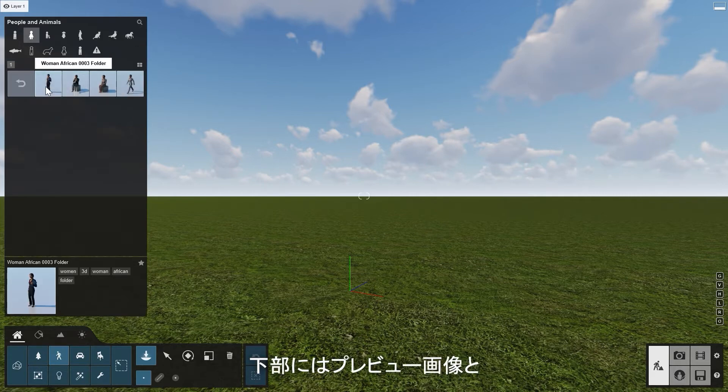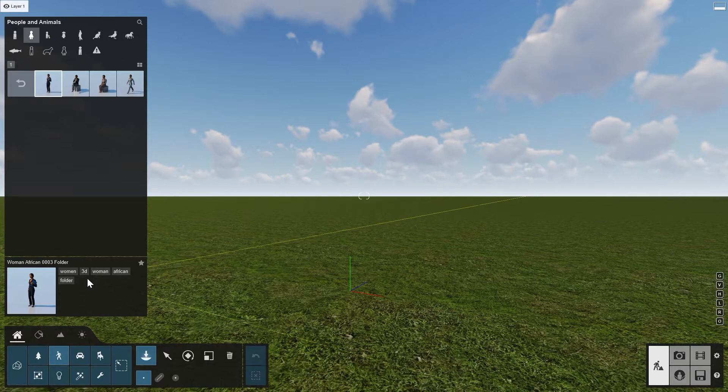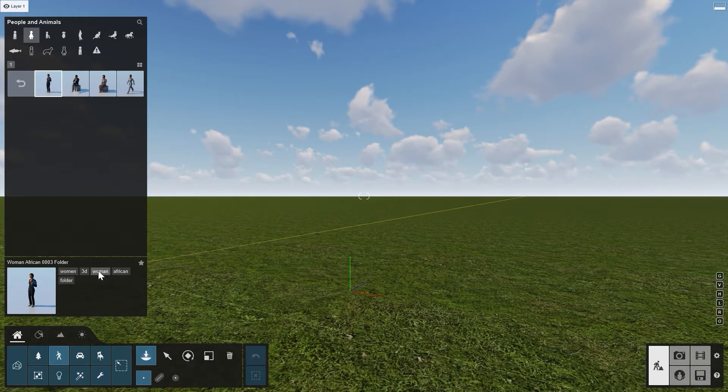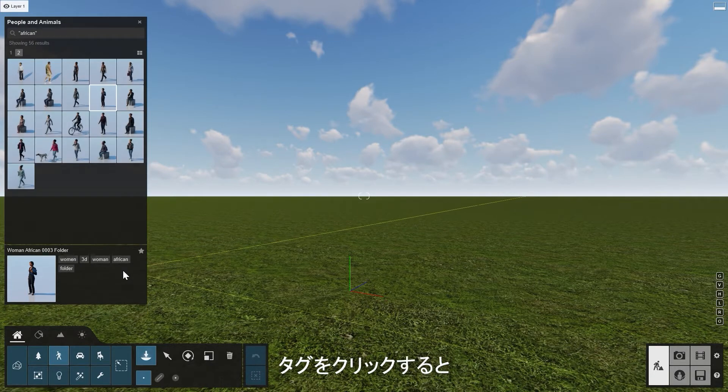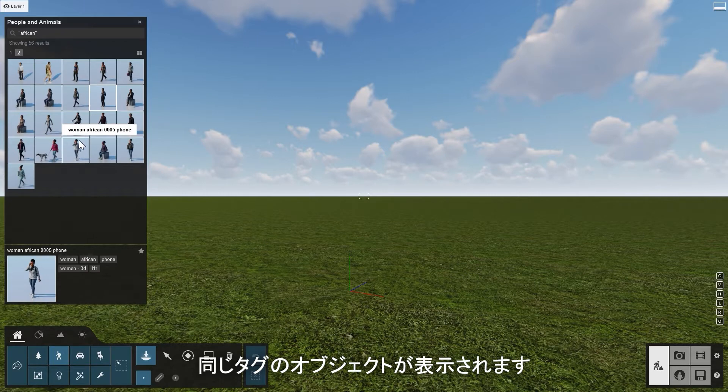At the bottom, you will see a preview image plus a number of tags. All objects in Lumion have some of these tags. Clicking on a tag name brings up all objects with the same tag.